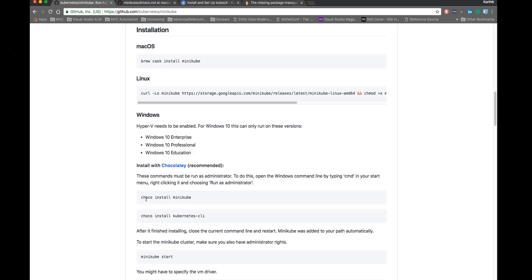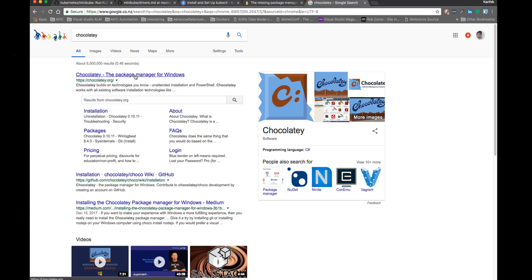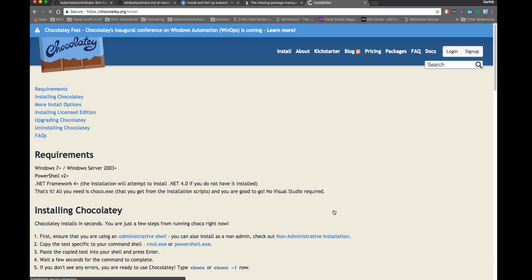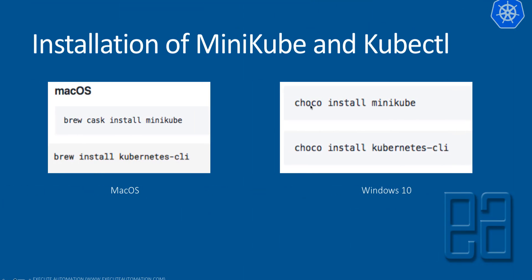For Windows, you need something called Chocolatey — you can just search for it. It's a package manager for Windows, pretty much like Homebrew but for Windows. The installation is very, very simple. All you have to do is open PowerShell and copy-paste the command so that you can install Chocolatey. Once Chocolatey is installed, you can just install Minikube and Kubernetes CLI from the Chocolatey utility — very straightforward and simple. I will quickly show you this on Mac OS so you can install Minikube and kubectl.